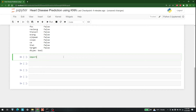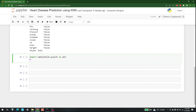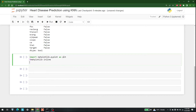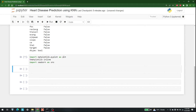Now I'd like to perform a little bit of data visualization. For that, we need to import matplotlib, so let's write import matplotlib.pyplot as plt and also use %matplotlib inline. We'll also import seaborn as sns. If you don't have any of these libraries, you can do a pip install.